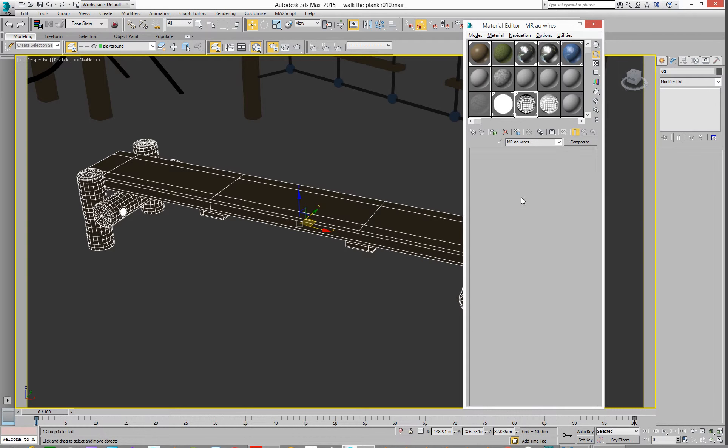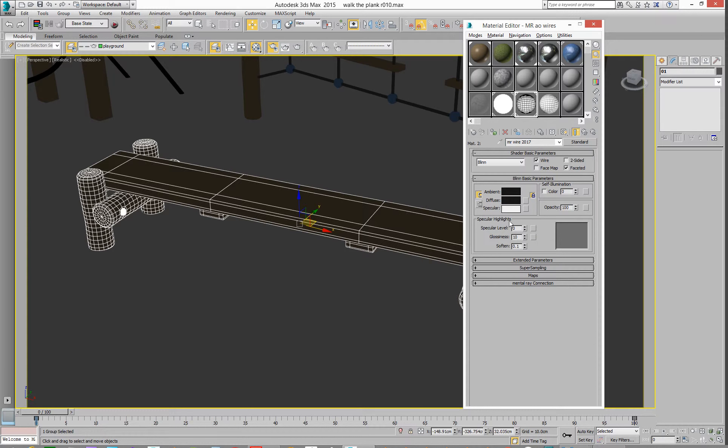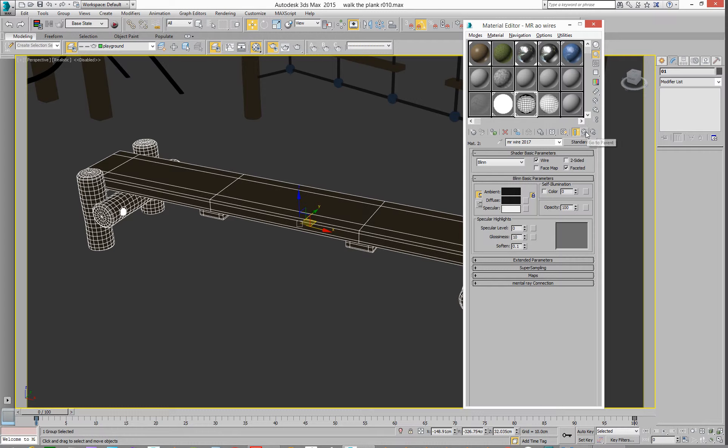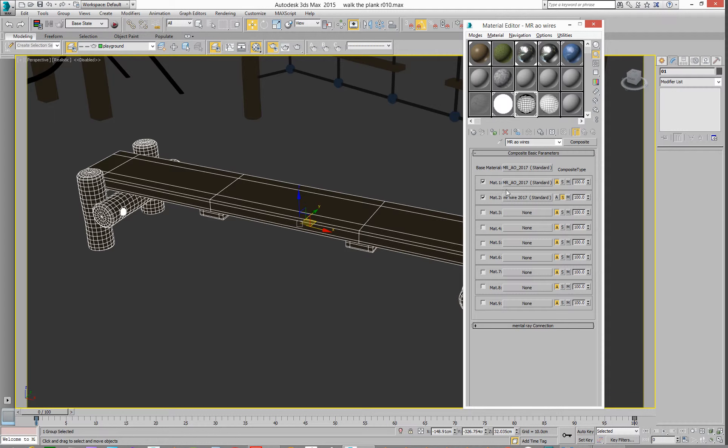And then underneath it, what we've got in here is just a standard material, black, but we've said, can you do it wire instead? Okay, so that's that.